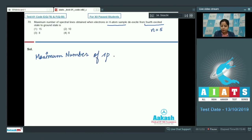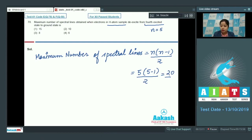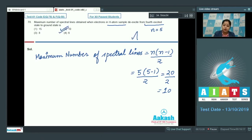The formula for maximum number of spectral lines is n(n−1)/2. With n = 5: 5×4/2 = 20/2 = 10. So the maximum number of spectral lines is 10, and the correct answer is option number 2.